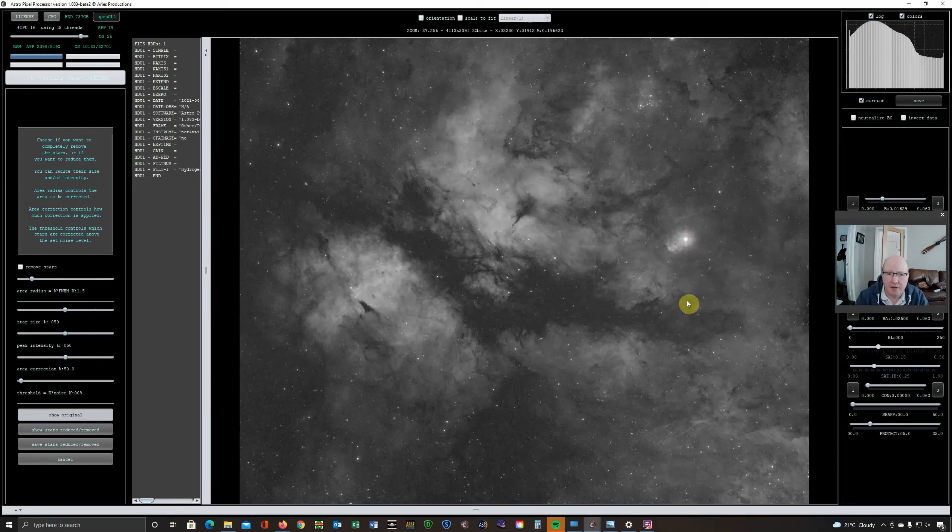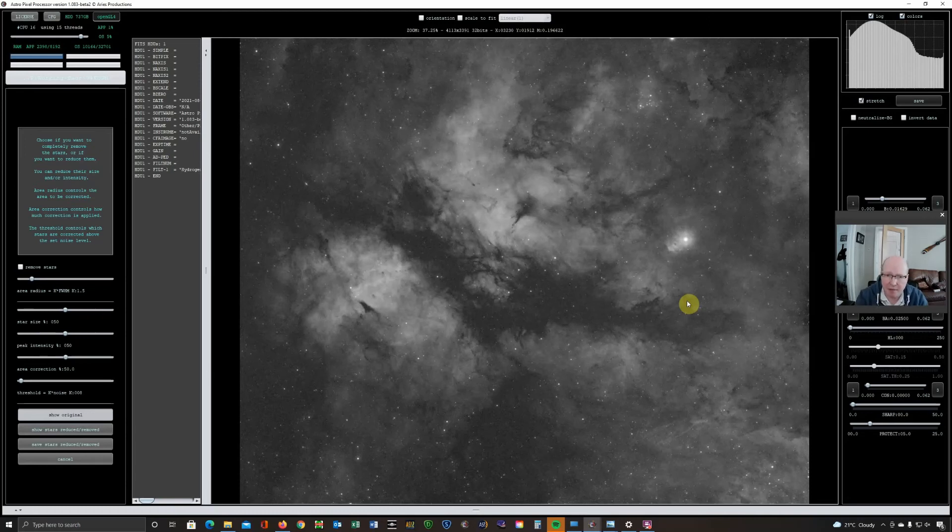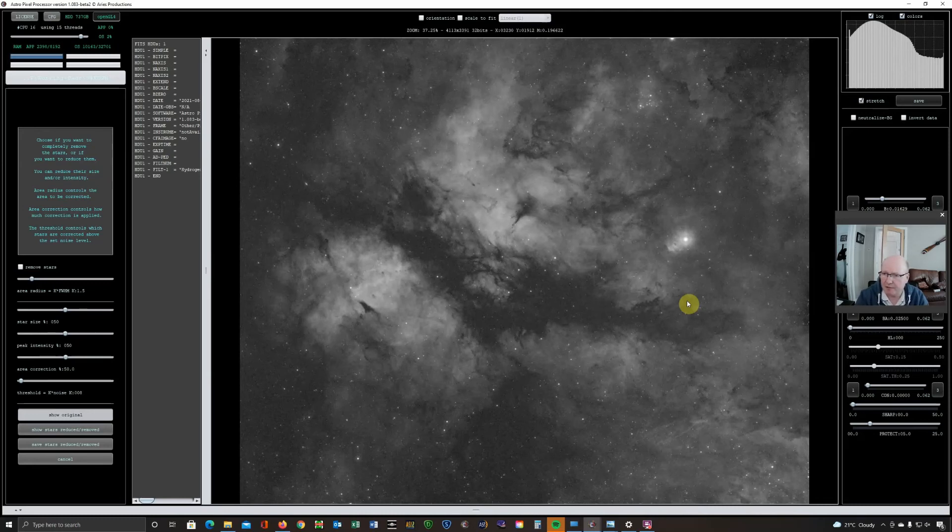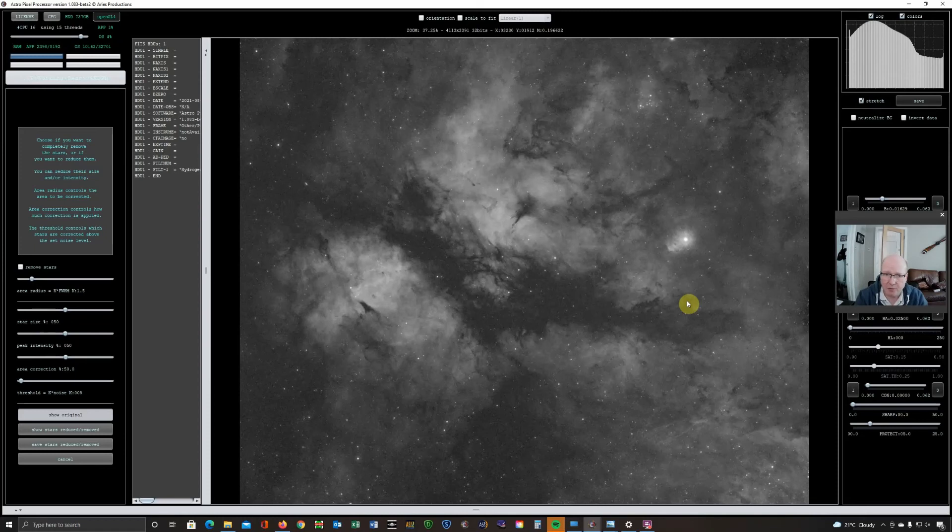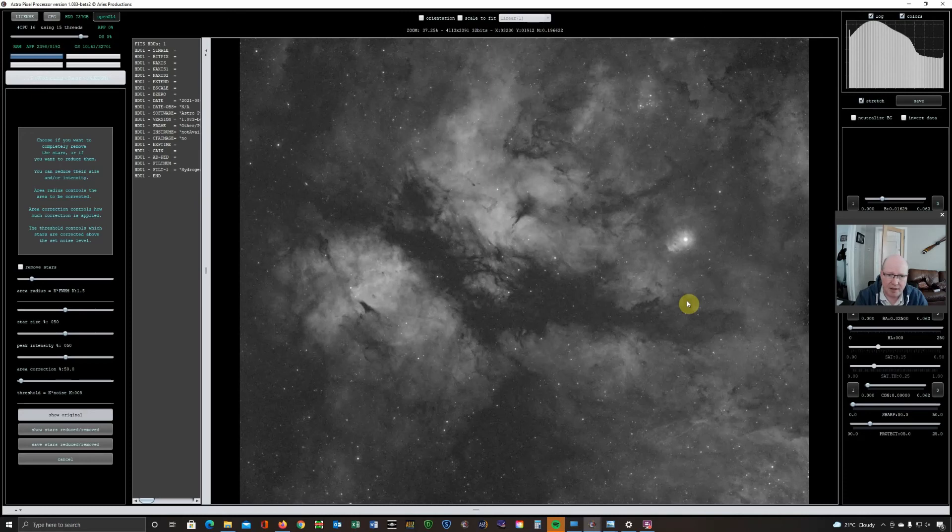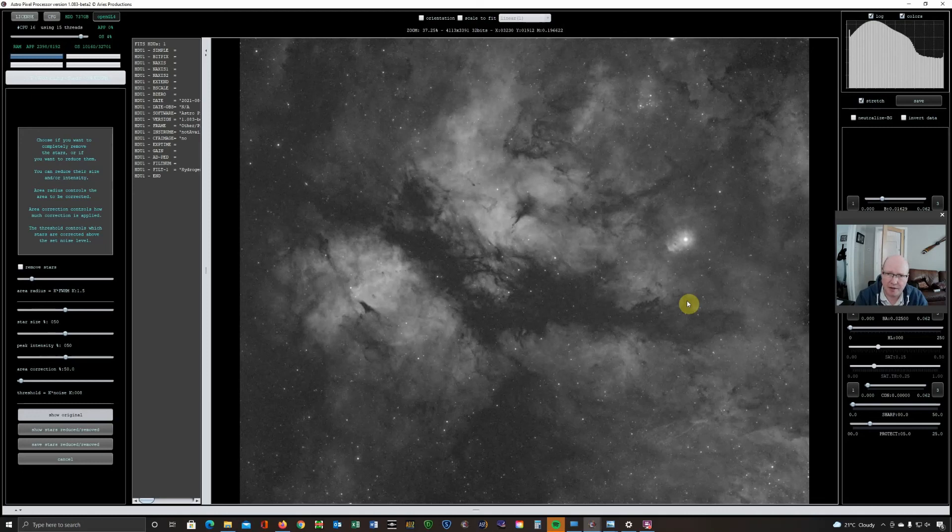So you could do this on, if you're shooting with a mono camera like this, you could do it on your hydrogen, your oxygen, your sulfur before you combine them in the RGB combine tool. You could potentially take them down a bit further so that when you're post processing in Photoshop and increasing the saturation and the brightness, you won't necessarily have to worry about the stars blowing out too much. Or you can do a star removed version, do your processing on the nebula and then take the stars from a star reduced version to put back into the image.